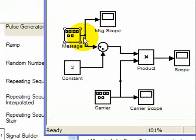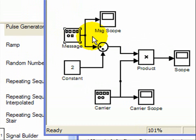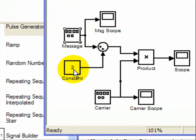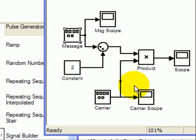This demo is about envelope detection, which is used primarily for double sideband large carrier. As you recall, double sideband large carrier consists of a message with a bias or constant that's multiplied with a carrier. Let's review how this looks.